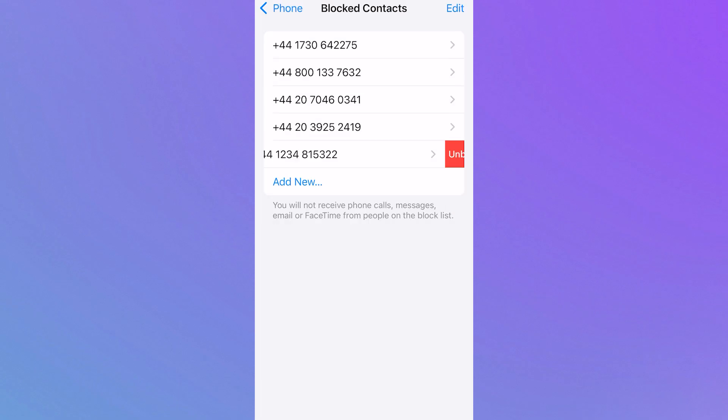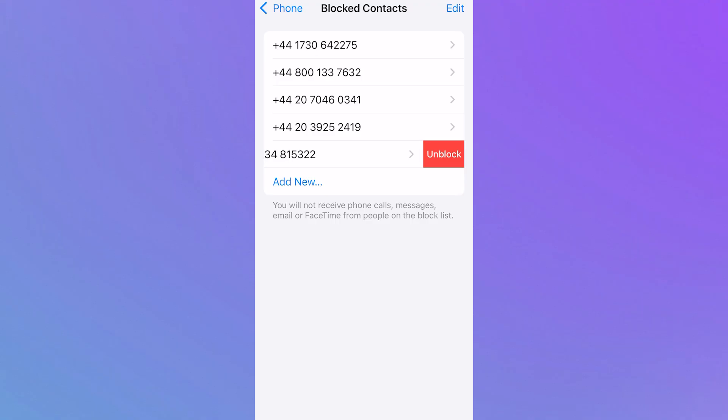If you have any numbers in this list that are currently blocked, then this could potentially be the verification code from Twitch. What you'll need to do is unblock these numbers and then try sending another verification to see if that fixes the issue.